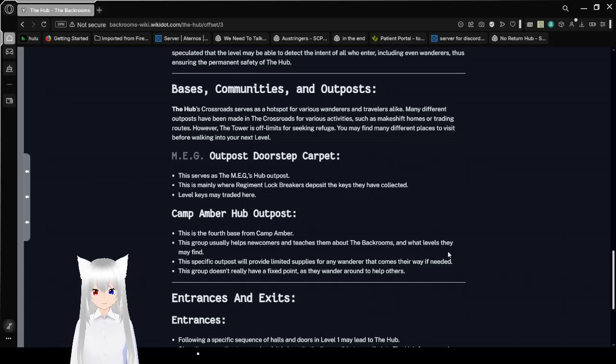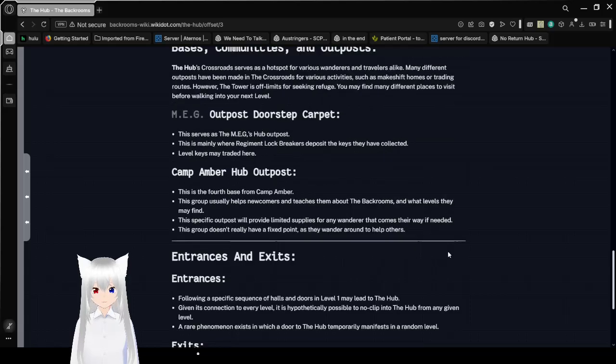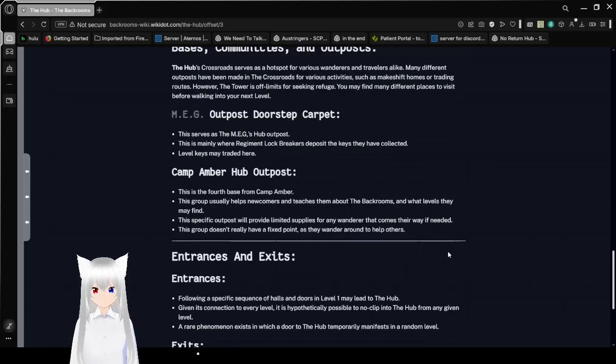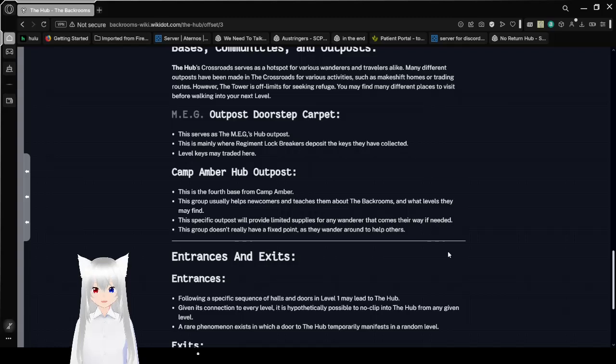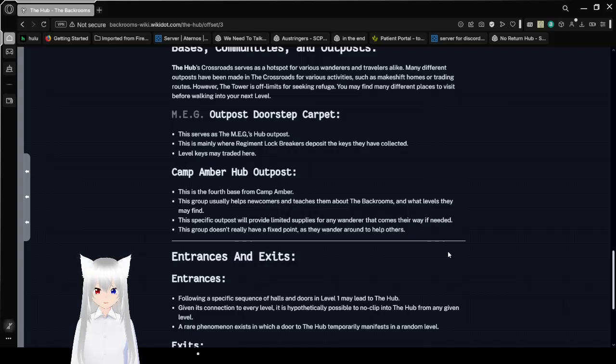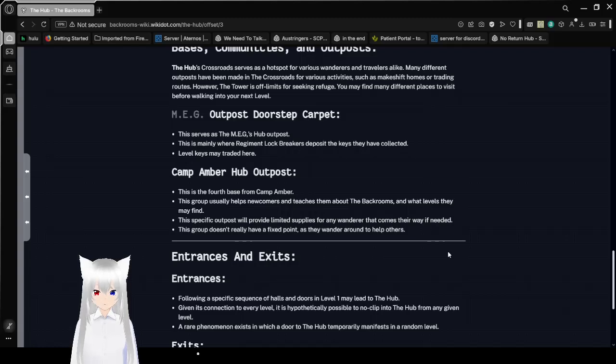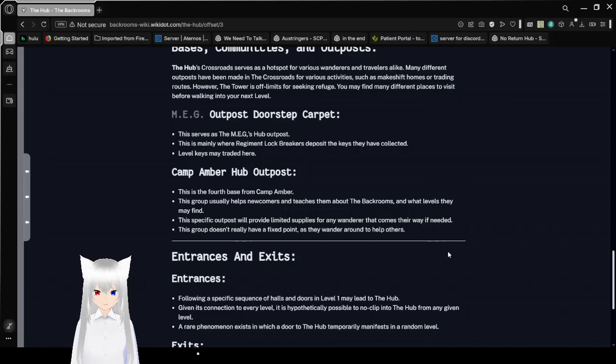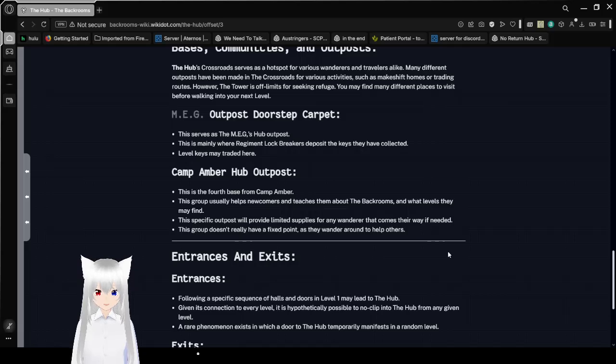Camp Amber outposts. This is the fourth base from Camp Amber. This group usually helps newcomers and teaches them about the back rooms and what levels they may find. This specific group will provide limited supplies for any wanderers that come their way if needed. This group doesn't really have a fixed point as they wander around to help others.